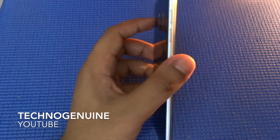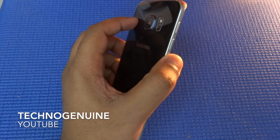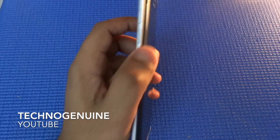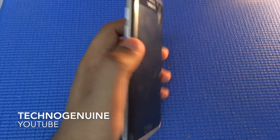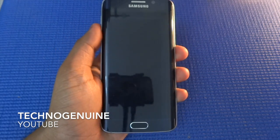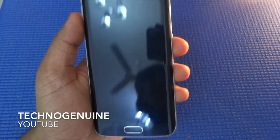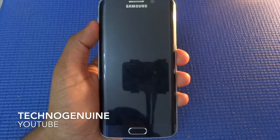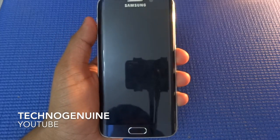Samsung Galaxy S6, S6 Edge, S7 and S7 Edge. Make sure that your phone is updated to Nougat 7.0 or the latest one.